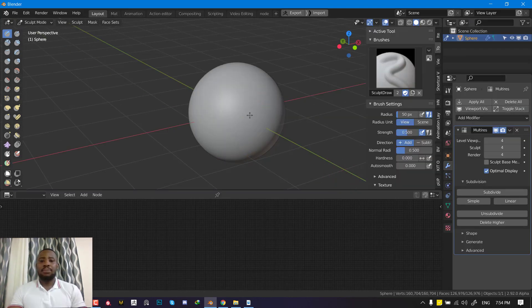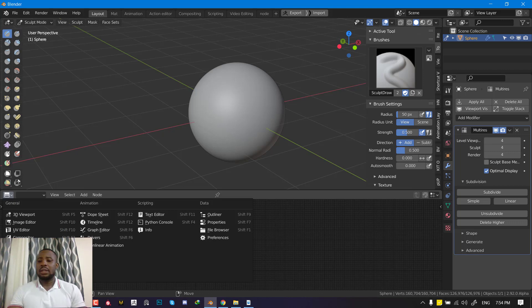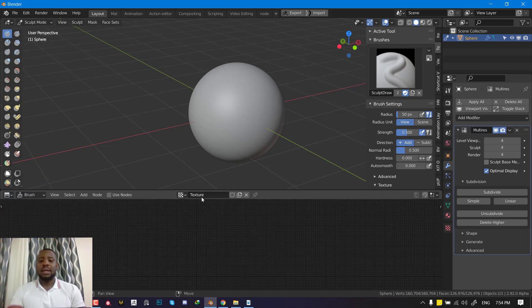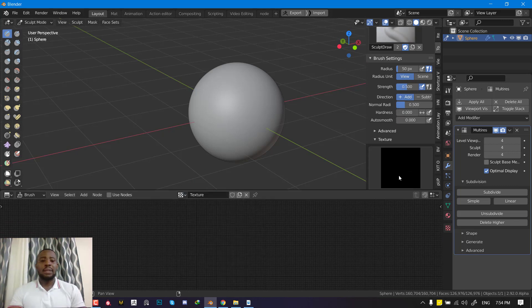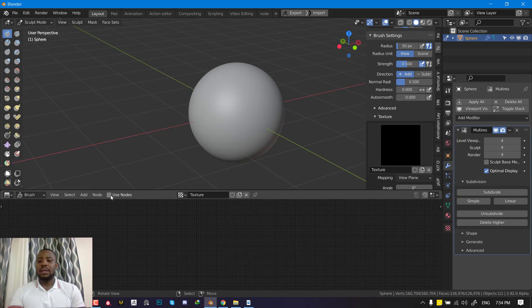Right now, if we move along this thing, you see nothing happening. To be able to activate it, you have to switch to the texture node editor. Then you have to switch to brush, and you will notice that we have a new texture from the one we just created by hitting new. Now we can click on use node.